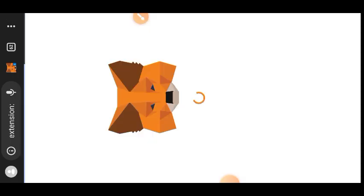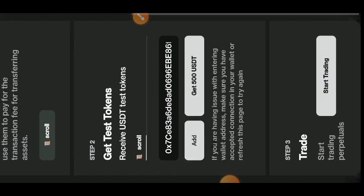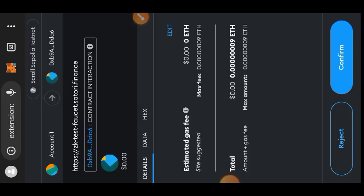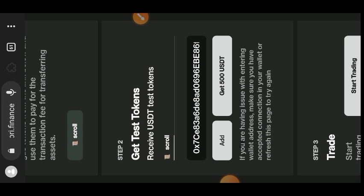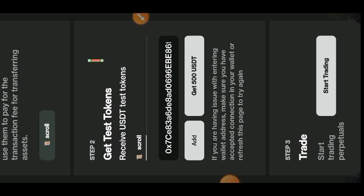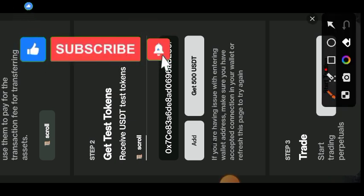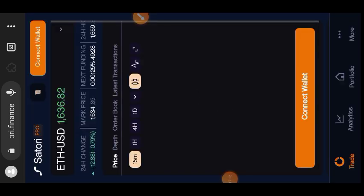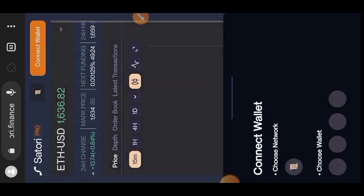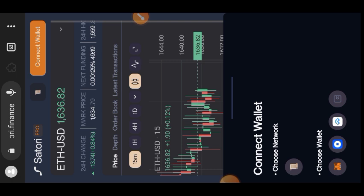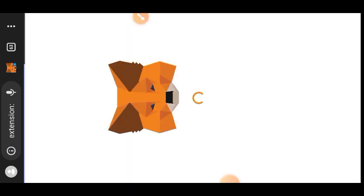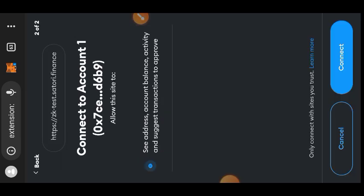We are heading to Satori Finance at satori.finance — I'll also put the link in the comment section. The link will land you on their faucet first; paste your wallet address and claim 500 test USDT. After claiming the USDT, tap on 'Start Trading' to go to their trading page, where we want to place both long and short orders. Connect your wallet, choose your network and wallet, tap on 'Send Request,' and sign the message.